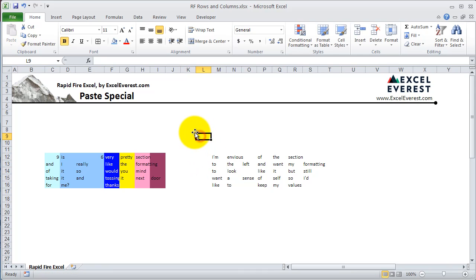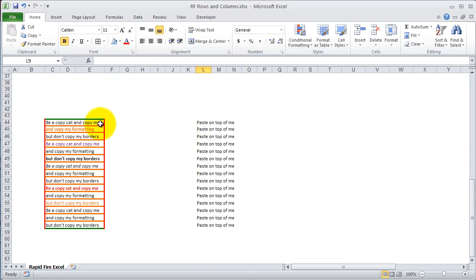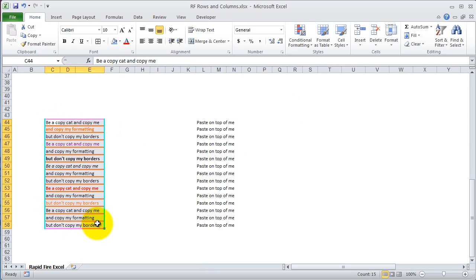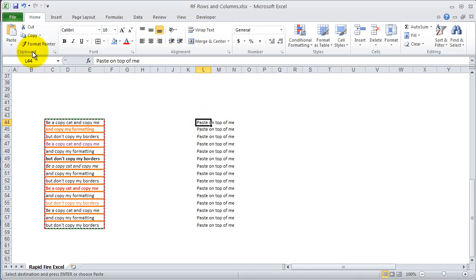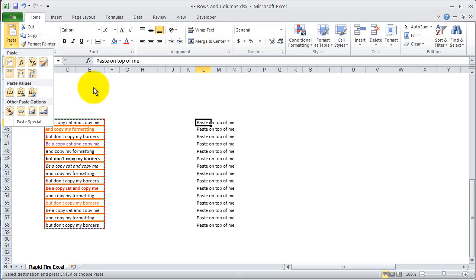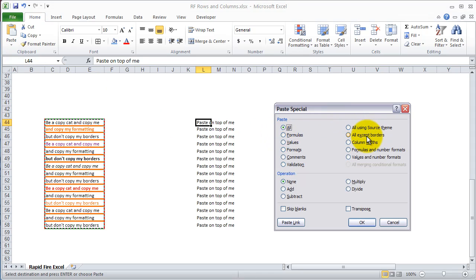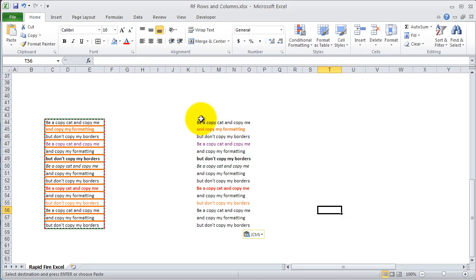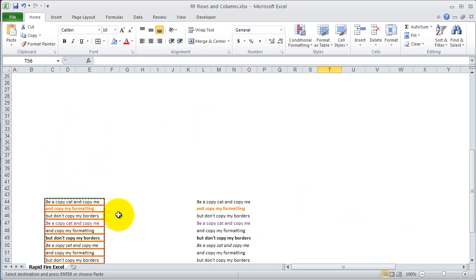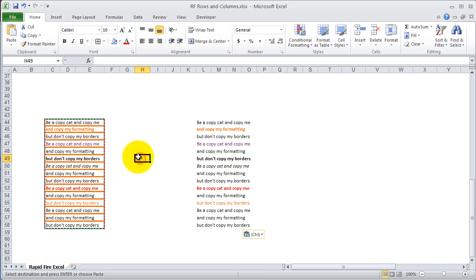Let's go ahead and show you a couple more quick examples. Let's say you want to copy this entire range and paste it on top of another range, but you don't want to copy any of the borders — you like everything else, just not the borders. Open up Paste Special using the keyboard shortcut Alt, H, V, S, and select All Except Borders. Once you hit OK, you'll see that it brought over the formatting and everything else, but it didn't copy the borders.